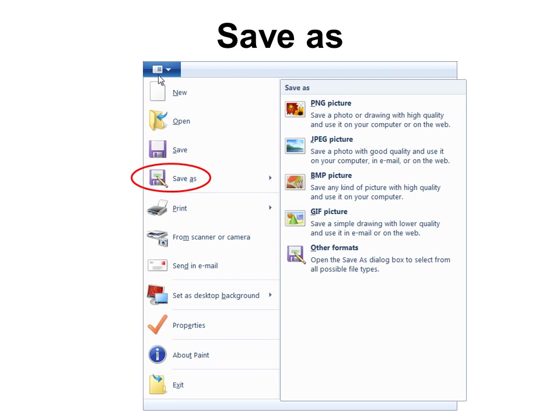And you have lots of options there. PNG, and that would be for the web. JPEG, which is very useful throughout all uses essentially. You can use it on the web or on the paper. Bitmap, GIF, and other formats as well.